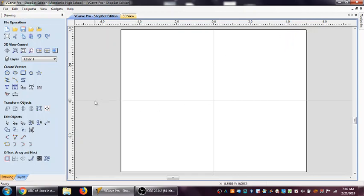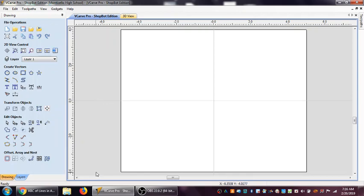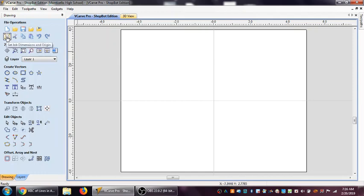And the same way here in the Y-axis, I'm 4 inches going that way, and 4 inches minus 4 inches going that way for a total of 8 inches that way. And that is how we would set up the initial job setup for our dimensions and our origin points. Thanks for watchin'.